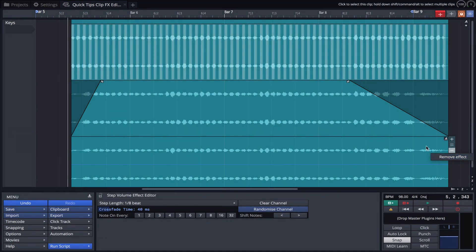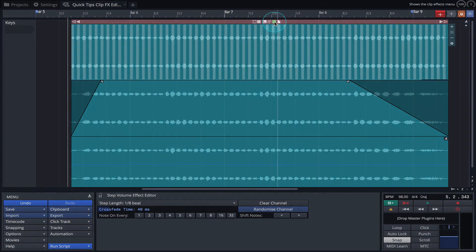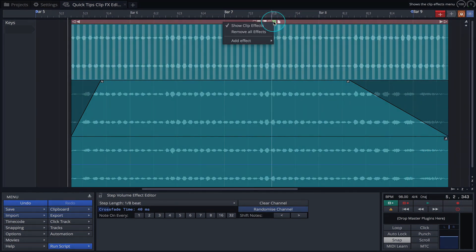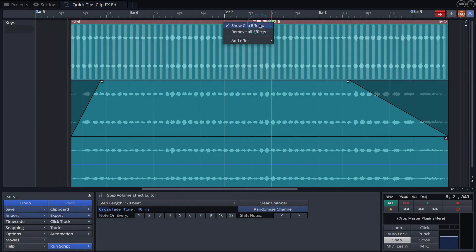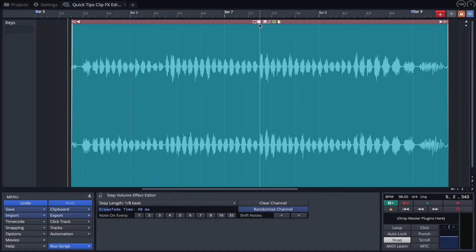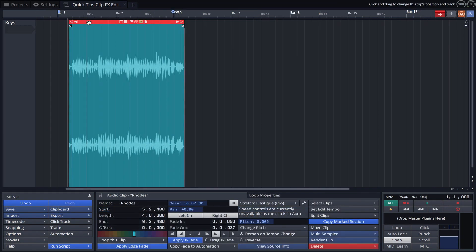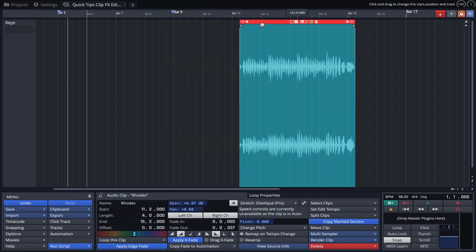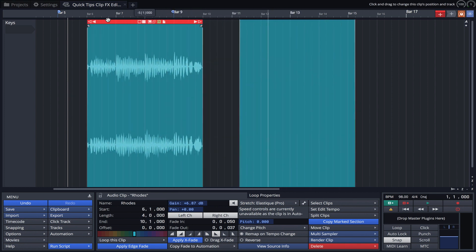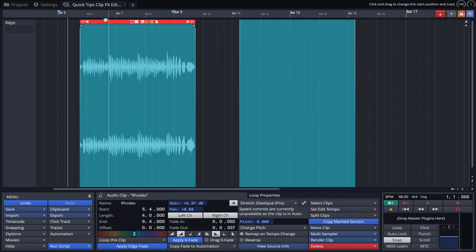Once happy with the sound you've sculpted, click on the effects icon and uncheck Show Clip Effects. The layers collapse back to a single clip which can be moved, duplicated and edited while maintaining the effects you've applied.